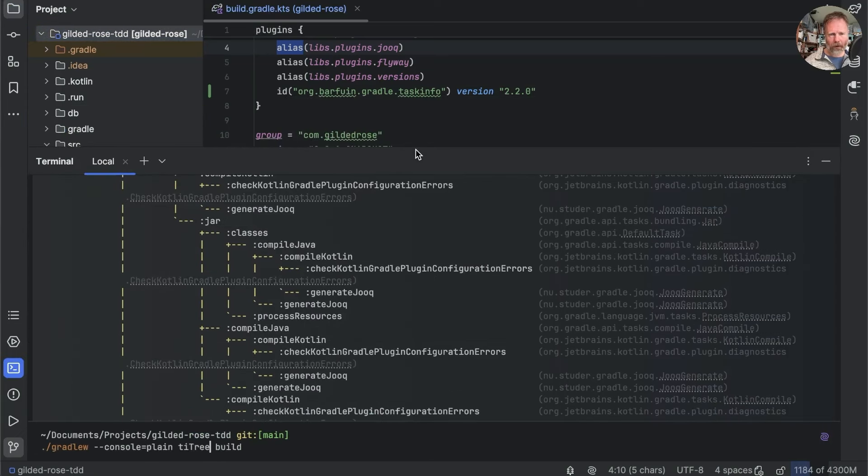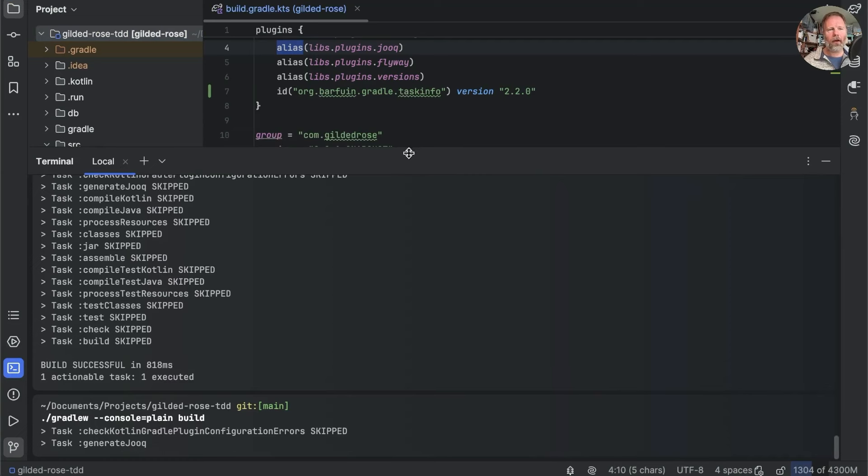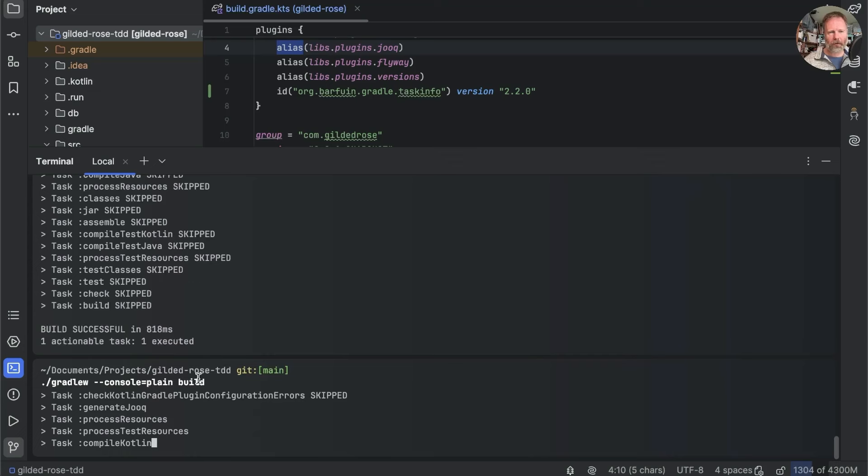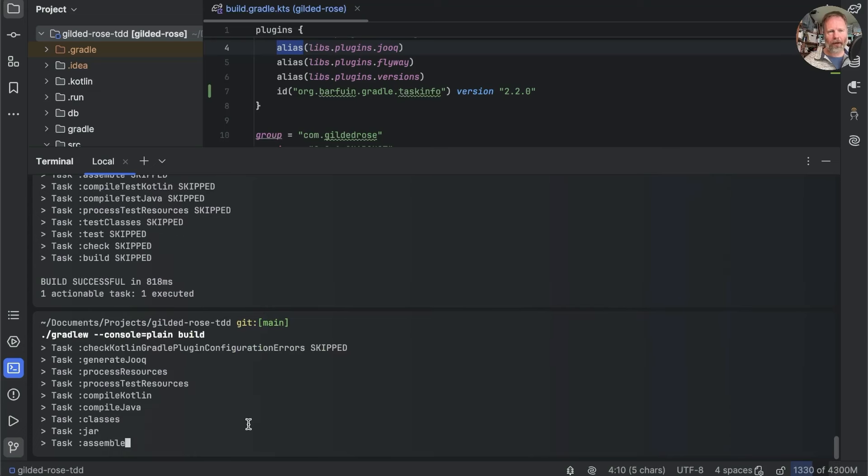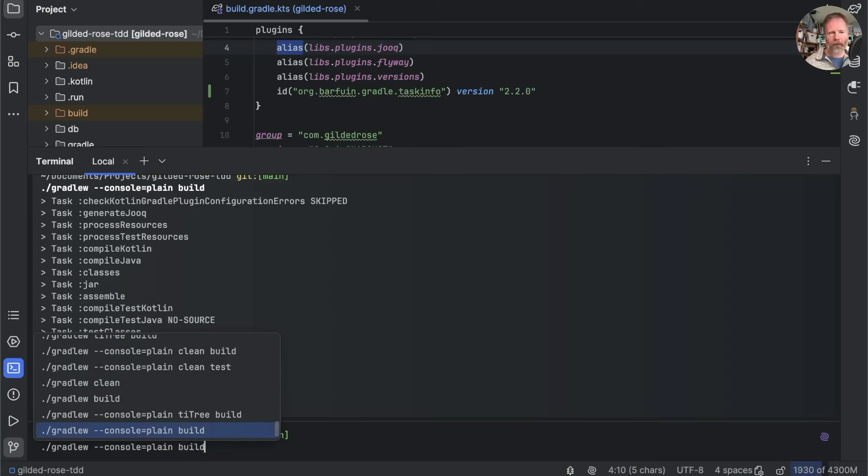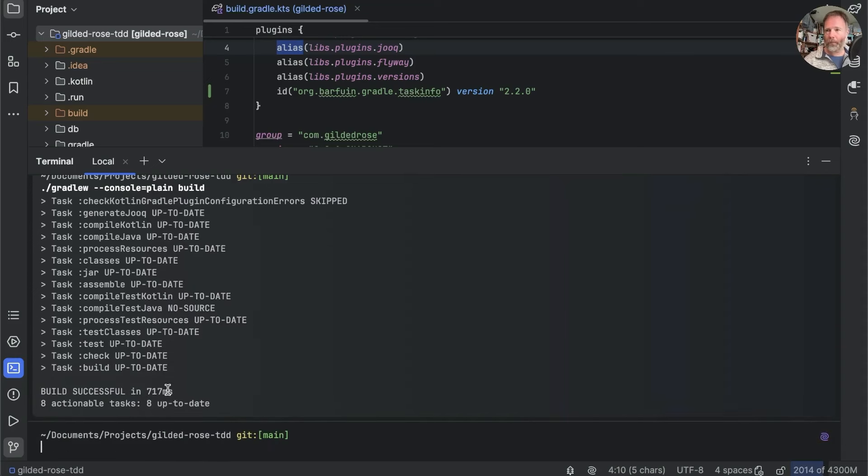And so if I delete this directory and then redo a build, I'll take out the tiTree bit. Then you can see that unlike last time when everything was skipped, now everything has to run. And does so in nine seconds. Not bad. But if I run again, then everything is up to date and we run in less than a second.